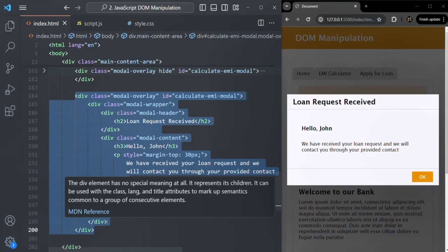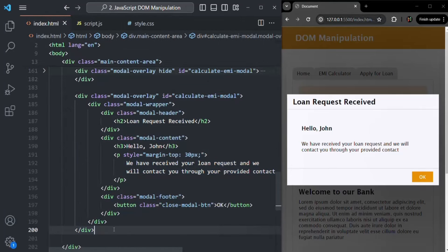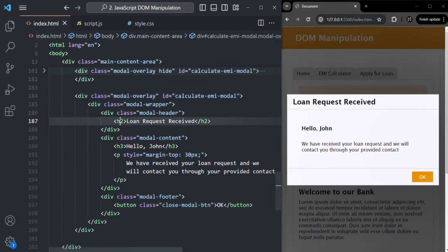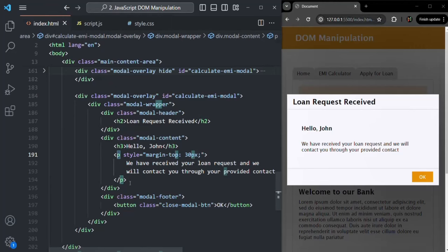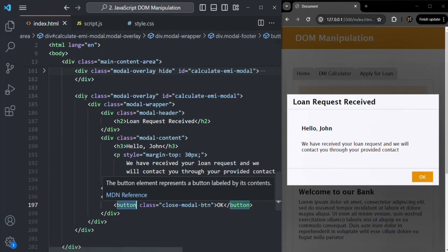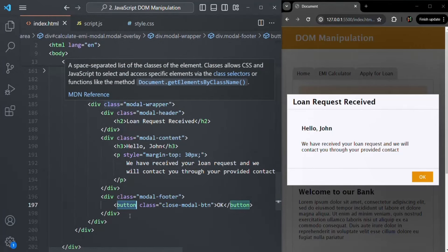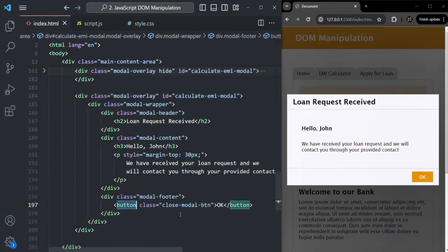Instead, we are going to create each element here — this div, this h2 element, this paragraph, this button, etc. — using JavaScript. And then we are going to display this modal window.